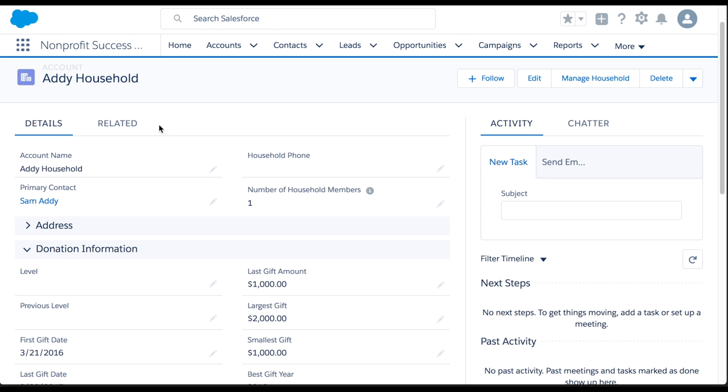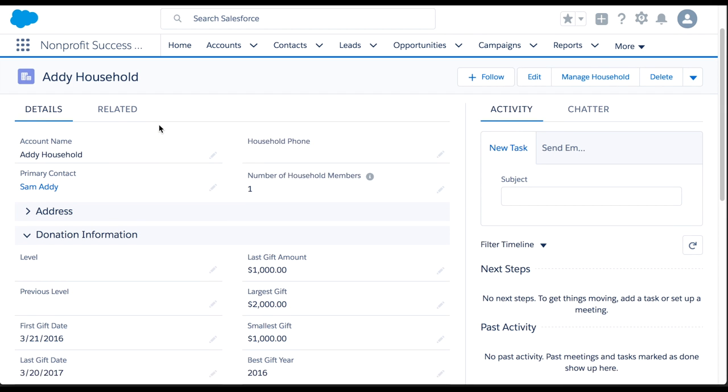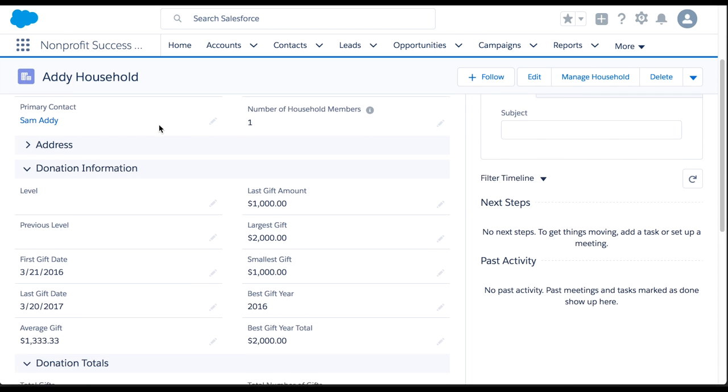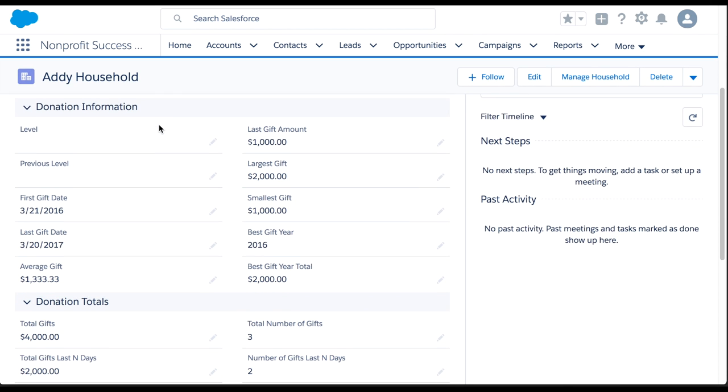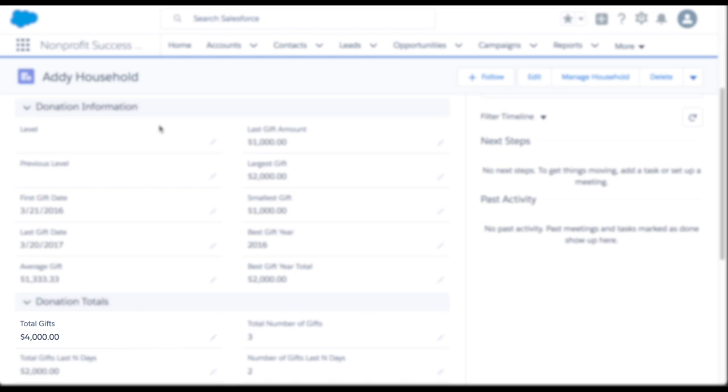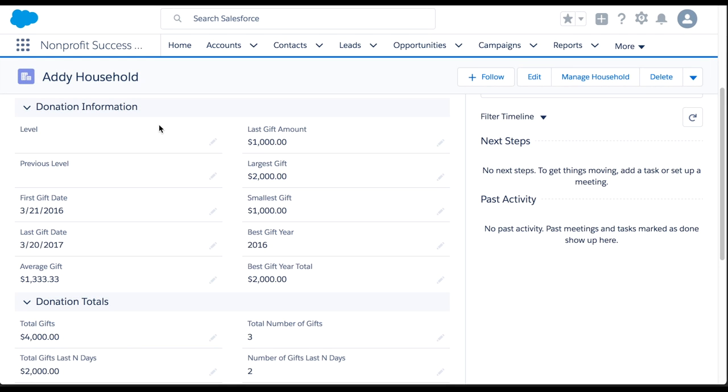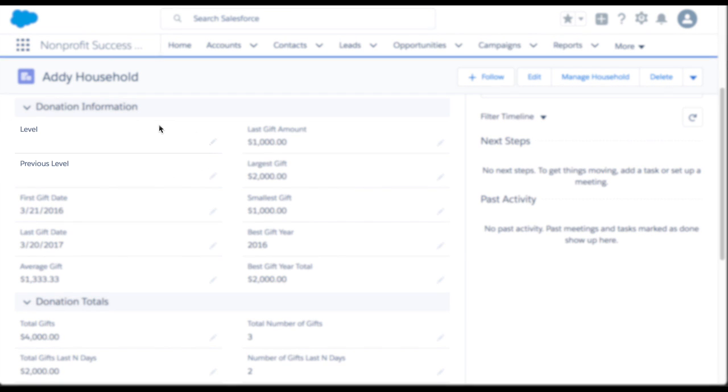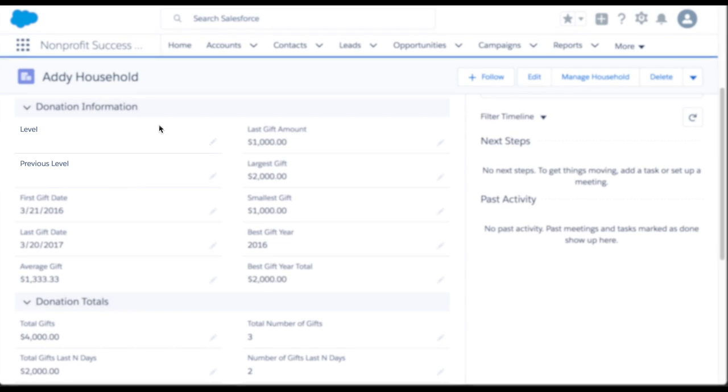Our Moves management team wants to track a household account's giving level based on total gifts. Tracking both the current level and the previous level allows us to see changes over time.